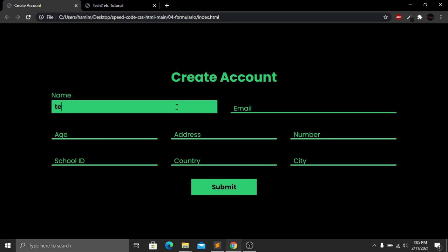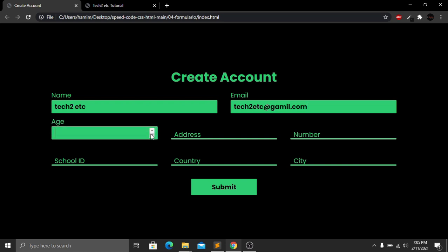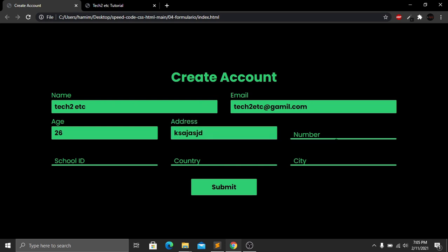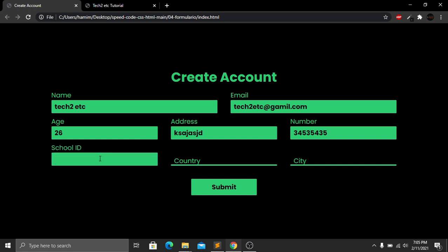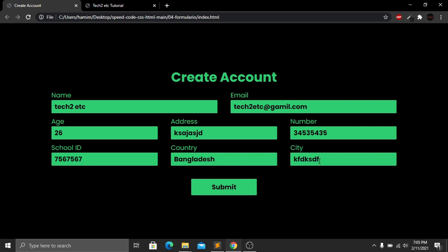Let's complete the form: for name I'll type a sample name, for email something like example@gmail.com, for age I'll select 26, then add any address and number, a school ID, and for country I'm from Bangladesh with any city. This form is completely responsive and will look good on any kind of device — tablet or small screen.